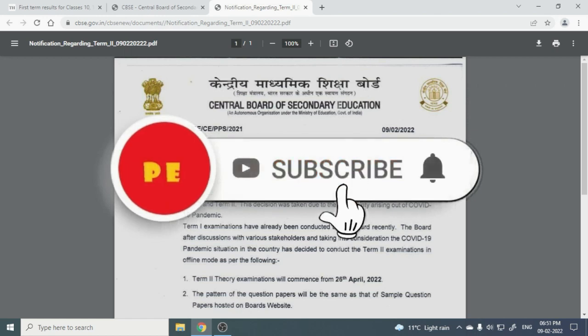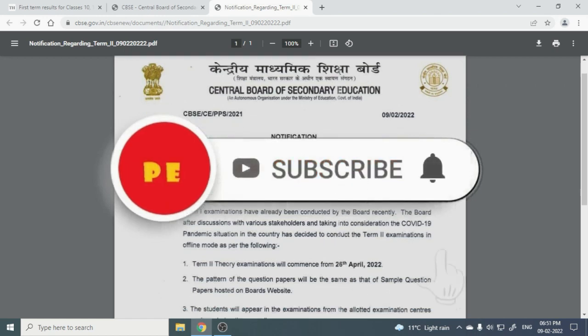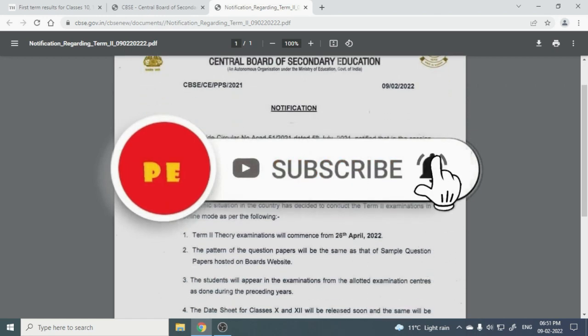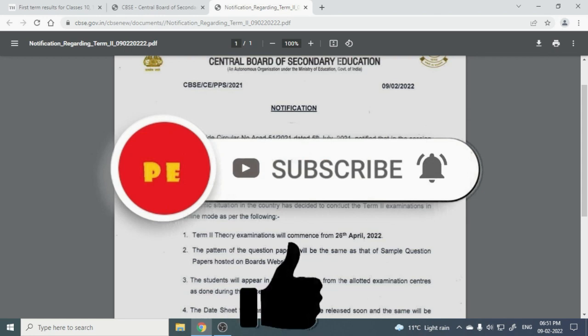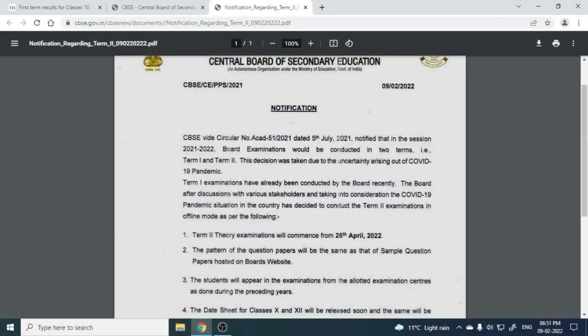CBSE has said that on July 5th, 2021, the notification came for session 21-22. CBSE had mentioned that it will be conducted in two terms of examination.